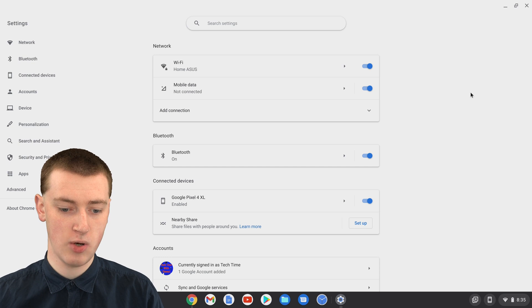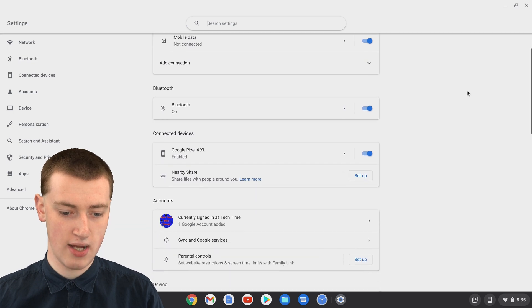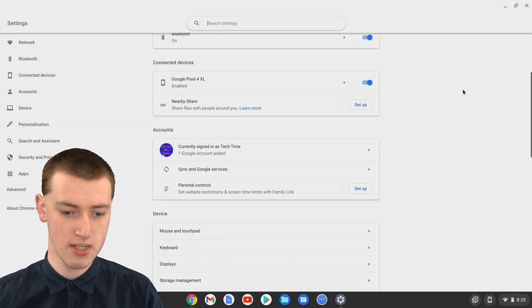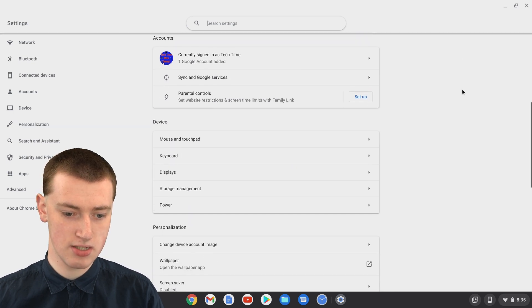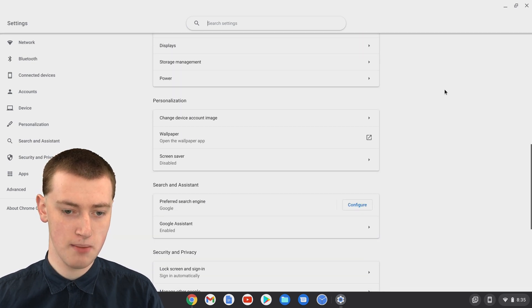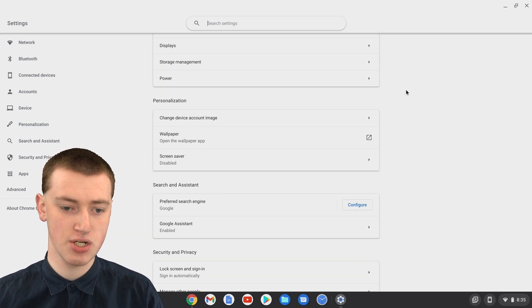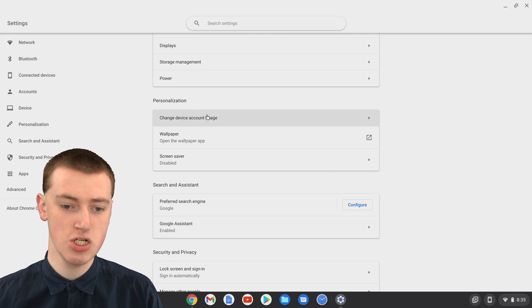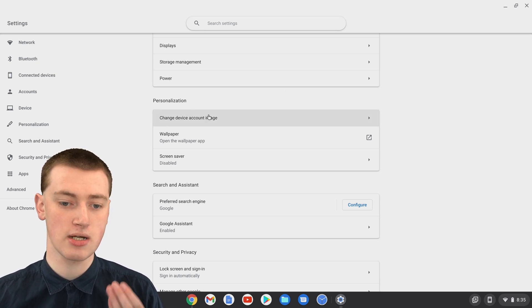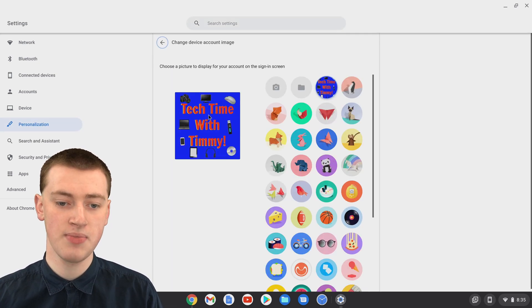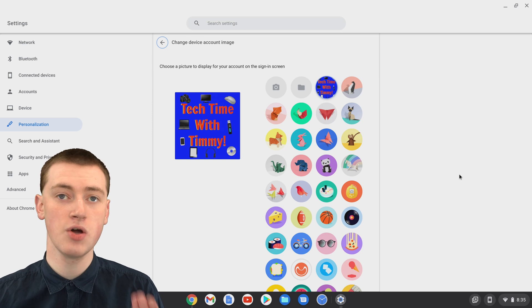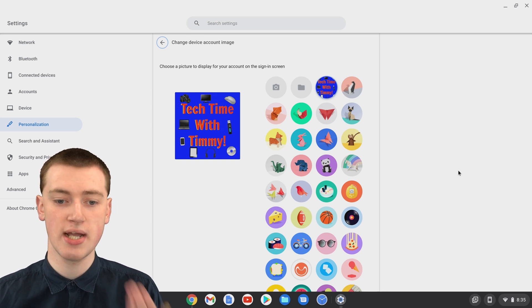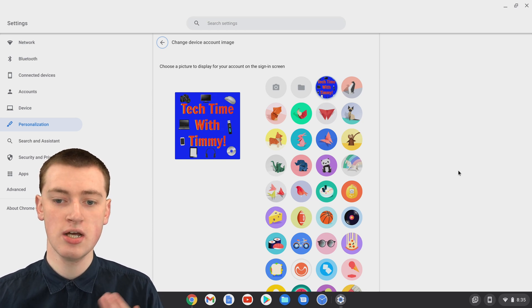Now, if you scroll down quite a bit until you find personalization, you'll see change device account image, and you'll need to click on that, and now you'll be able to change the image.